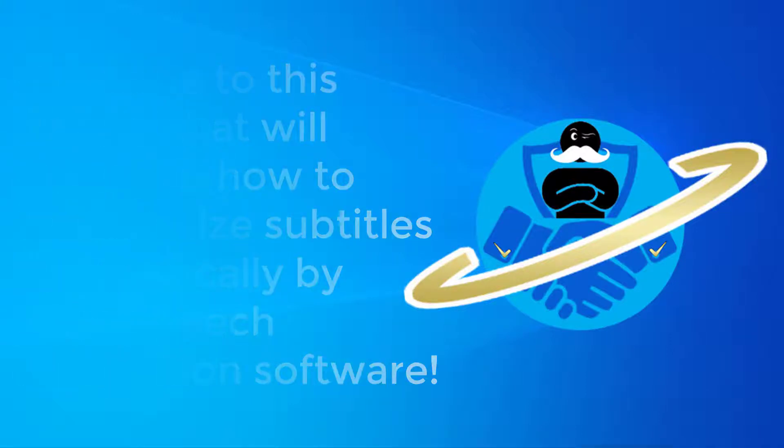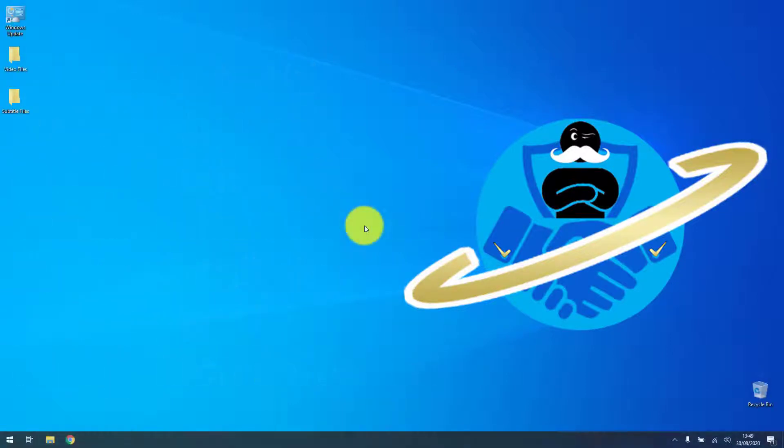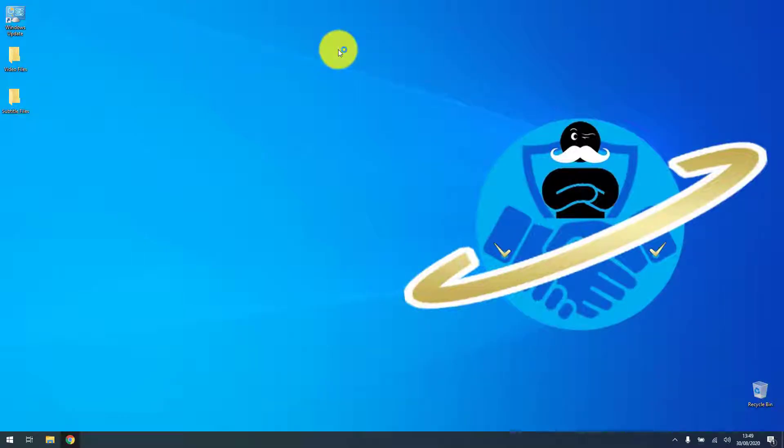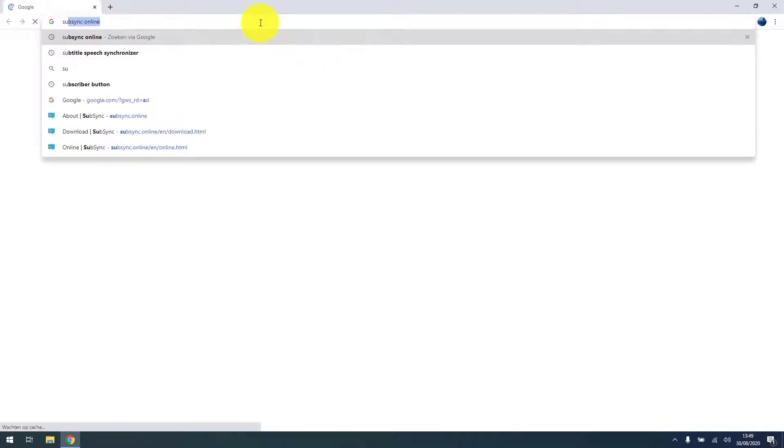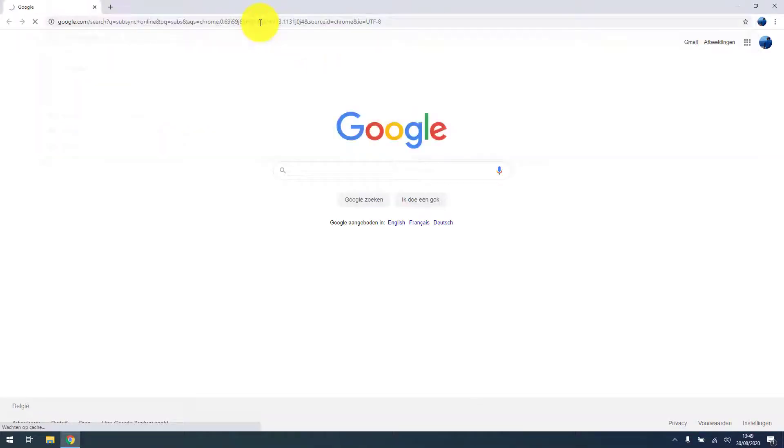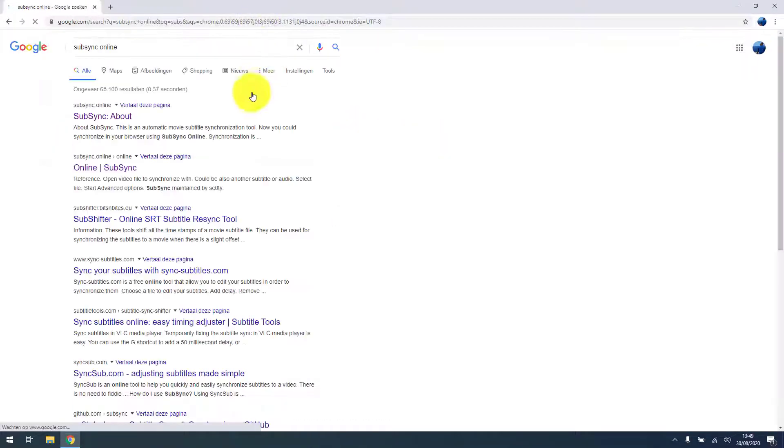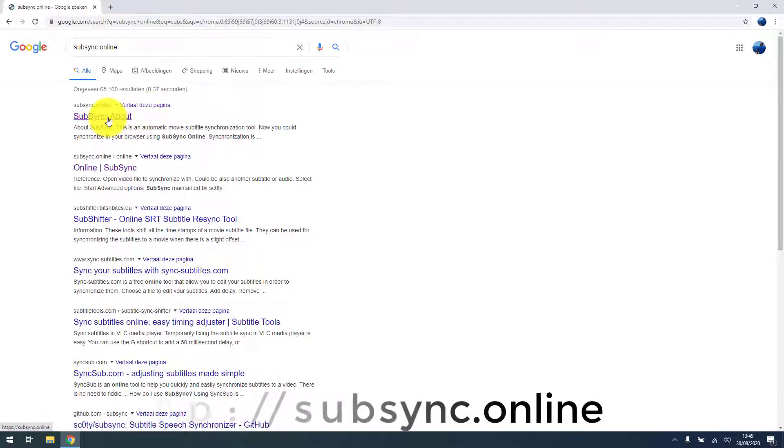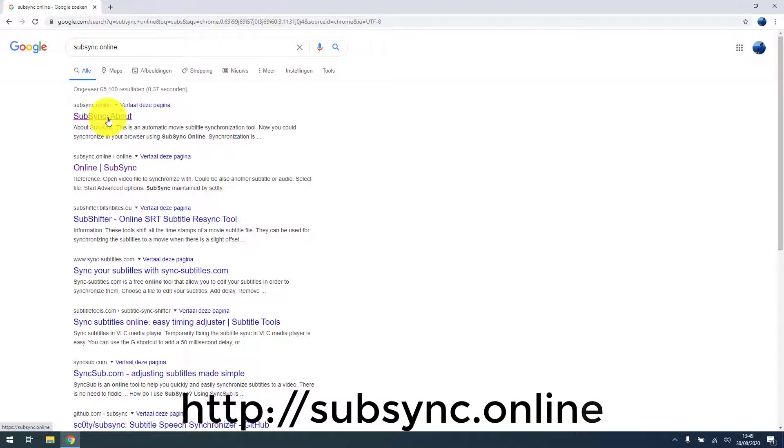We will be using SubSync online that allows you to sync subtitles to video by using voice recognition. You can download this little gem on subsync.online.